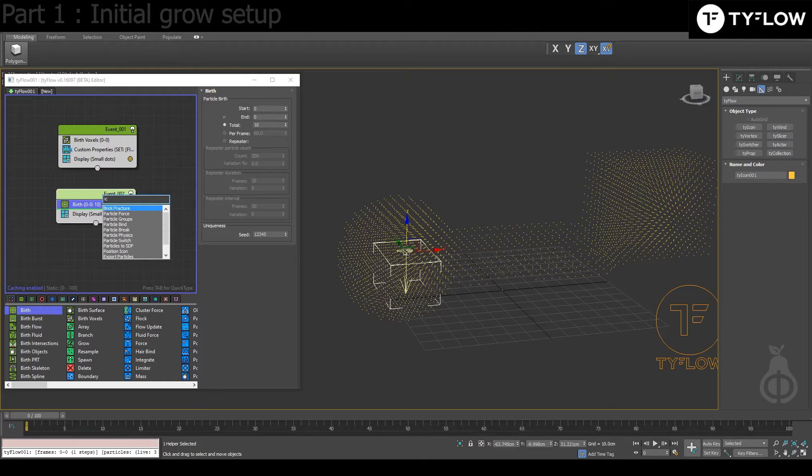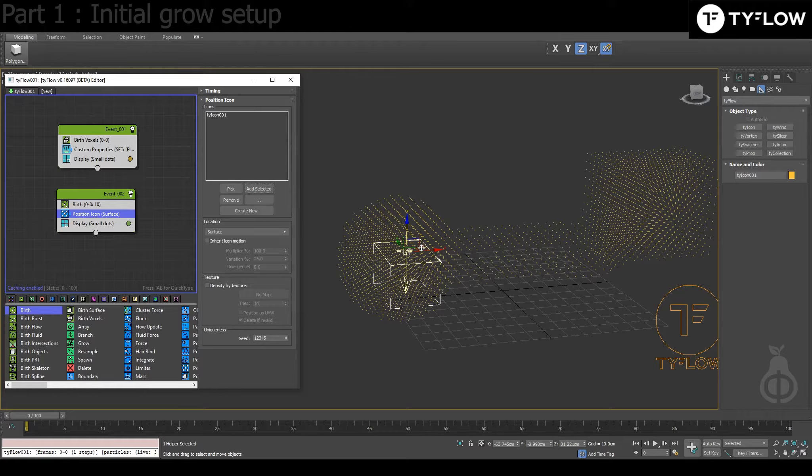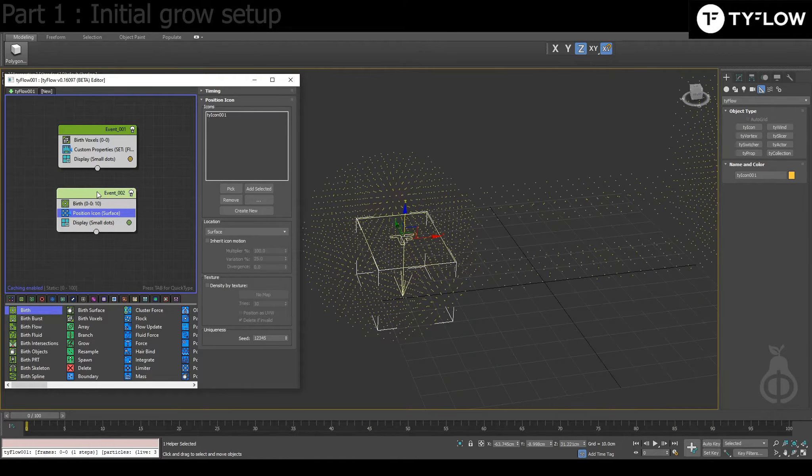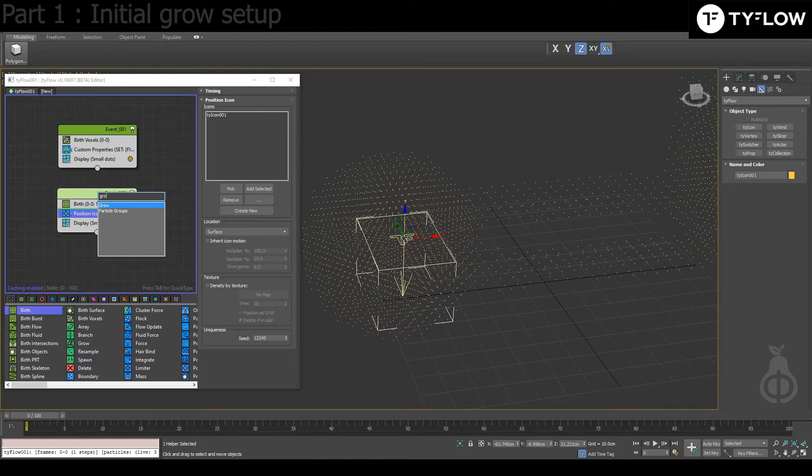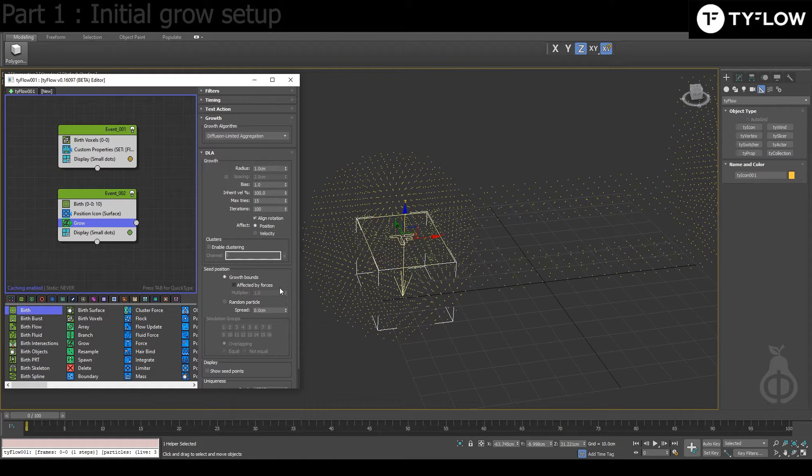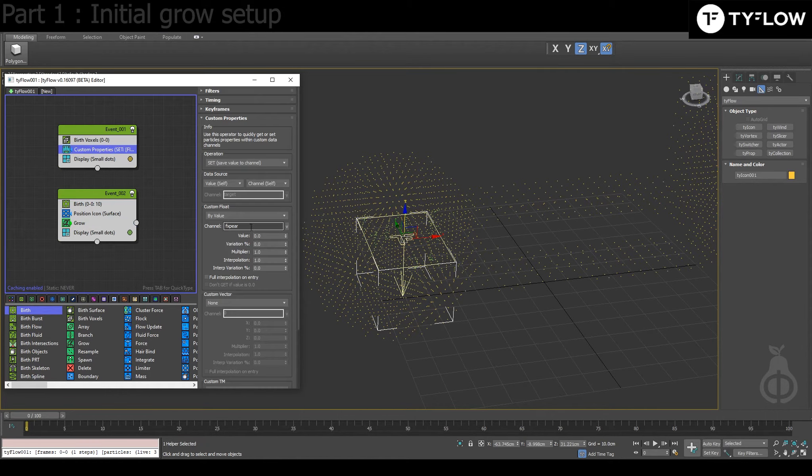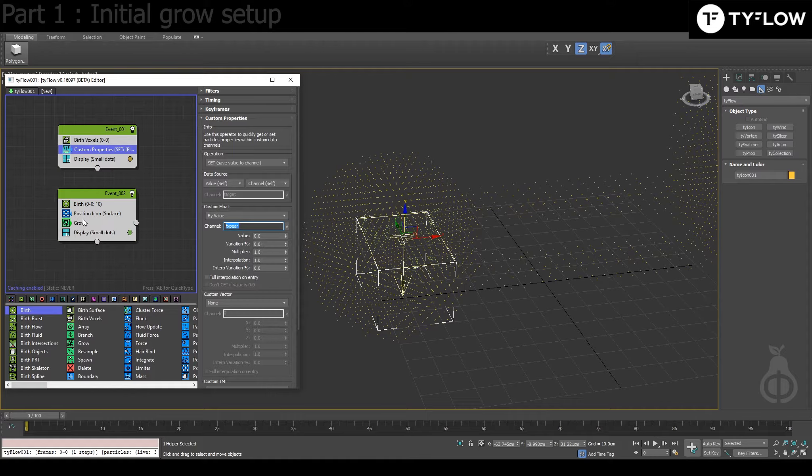And see zero to zero, total one. Then depend on what you're going to do. In icon tab, position icon, already selected or you pick select. Next is the Grow.